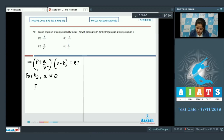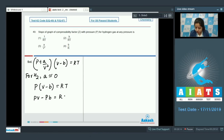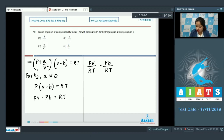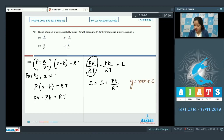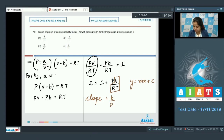With a = 0, the van der Waals equation becomes P(V − b) = RT, so PV − Pb = RT. Dividing by RT: Z = PV/RT = 1 + Pb/RT. Comparing with y = mx + c, the slope is b/RT. The correct answer for question 49 is option number 2.